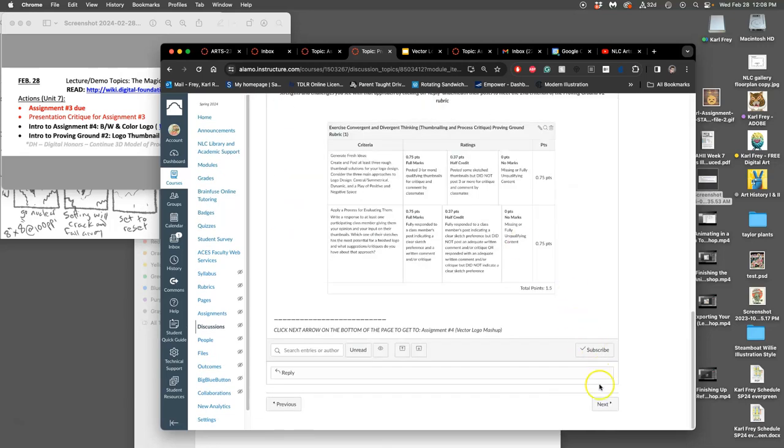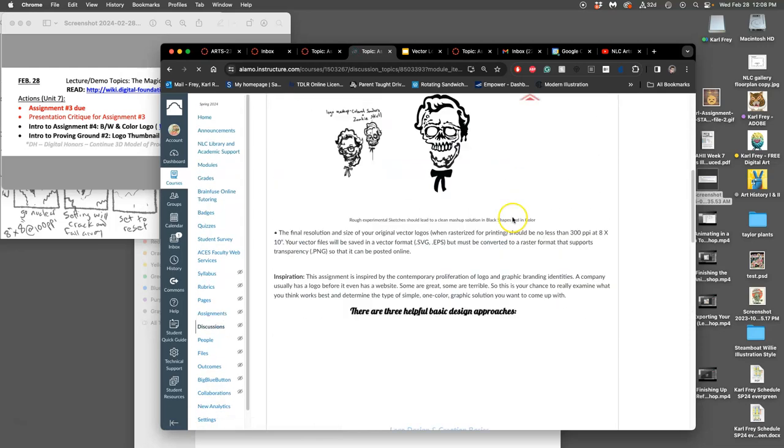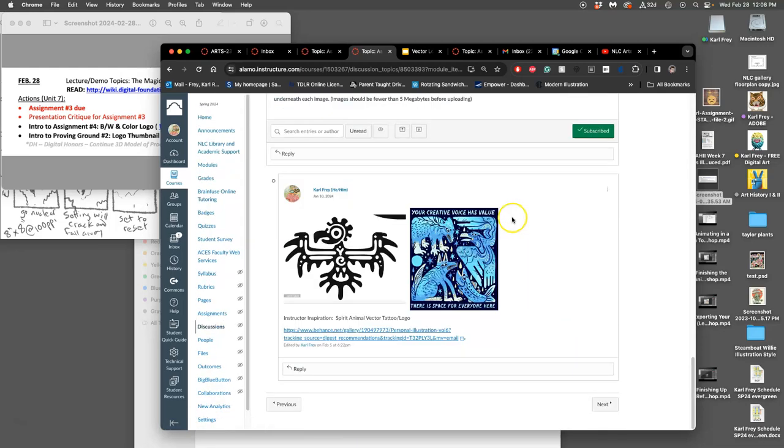My idea was that we could all do something that was like a spirit animal inspired logo. Now that's a suggested theme. If you want to do a particular logo because you have a particular reason to, for branding, for a business, whatever it might be, you're free to do that. But it needs to be a clean black shaped logo because we're going to turn that into a color variation.